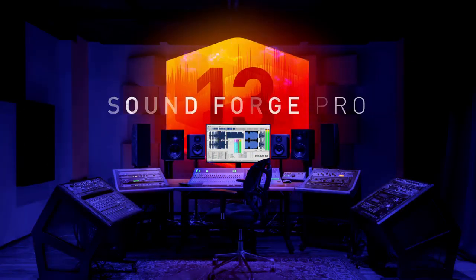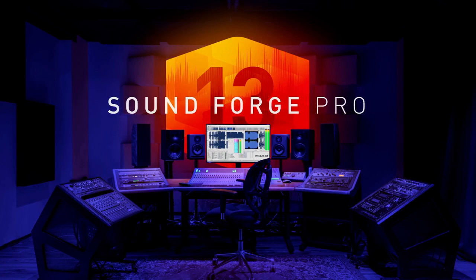More efficiency, stability and speed. Sound Forge Pro 13.